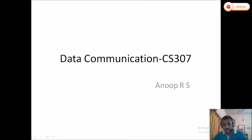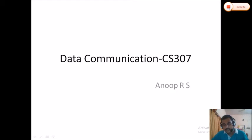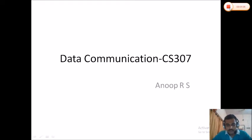This subject has some aspects of electronics and communication technology, because most of the things we are going to deal with — such as multiplexing signals and signal generation mechanics — are somewhat similar to electronics and communication technology. So don't expect it to be purely a computer science subject; it has a little bit of an electronic side.